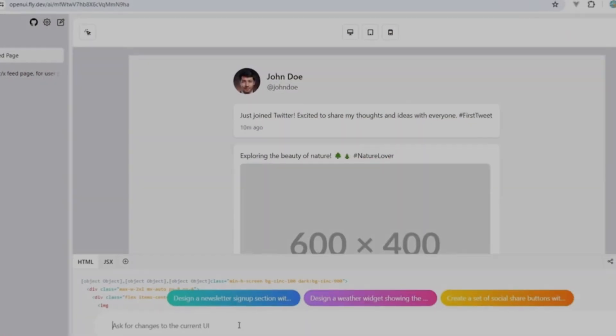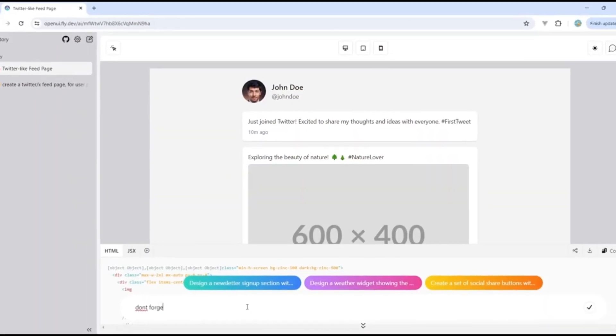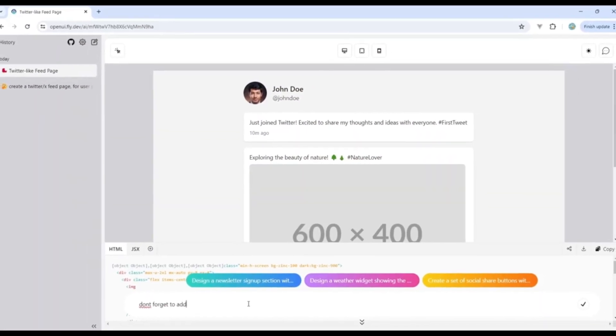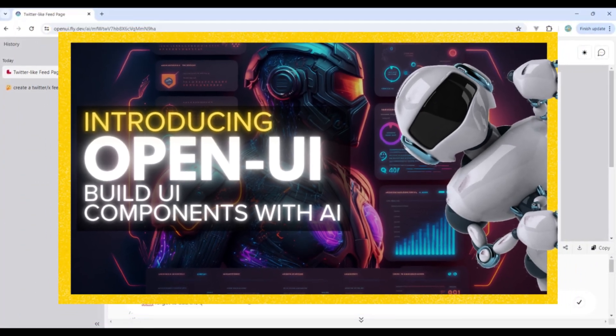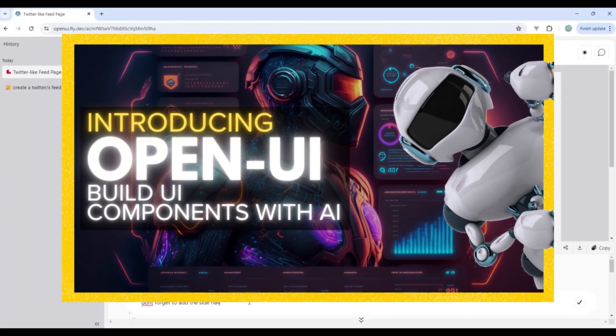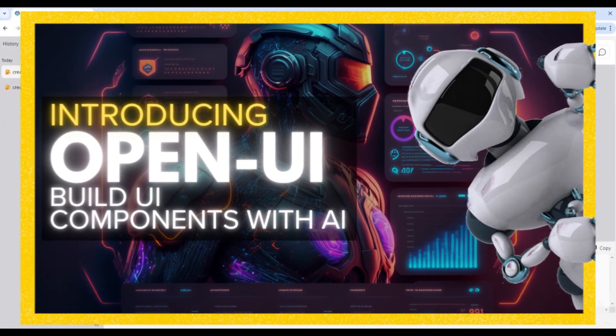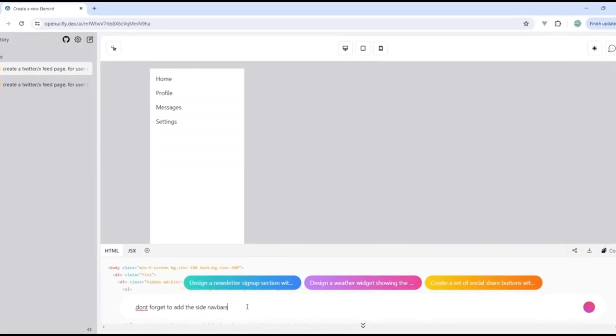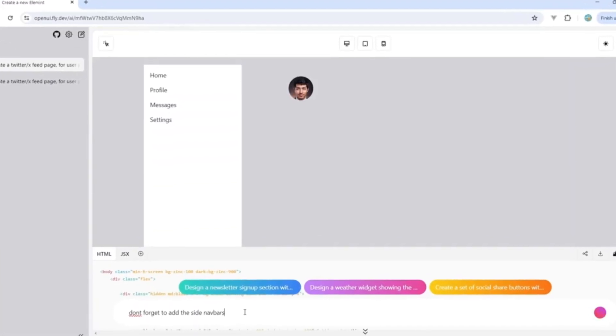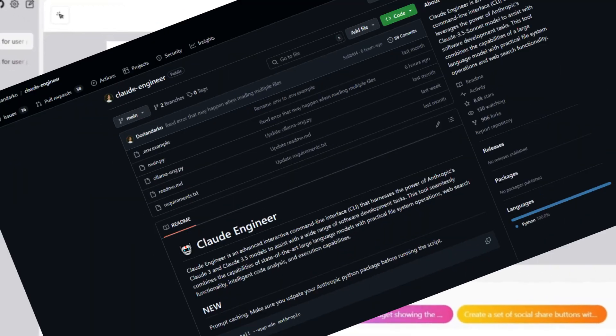A long time ago, there was a project we highlighted a couple of times on the channel called OpenUI. In my opinion, this project definitely inspired and influenced the creation of tools similar to it, like Claude Dev or even Claude Engineer.